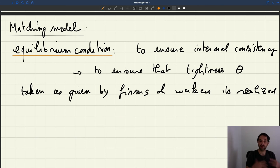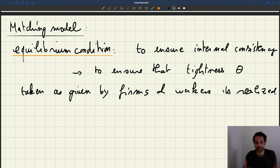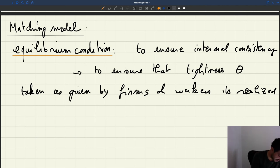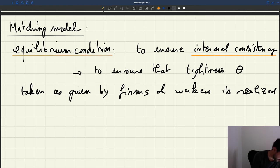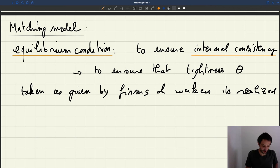Because otherwise, if workers think that they'll find jobs very easily and they don't, the model is not internally consistent. Or if firms think that they can easily find workers but they don't, the model will not be internally consistent — we'll fail that internal consistency requirement. So it means that the tightness taken as given by firms and workers must be realized.